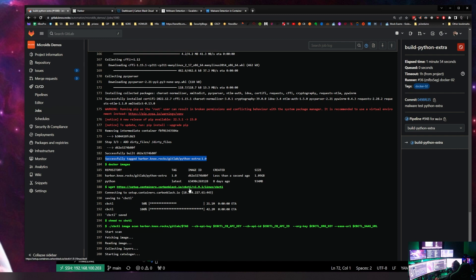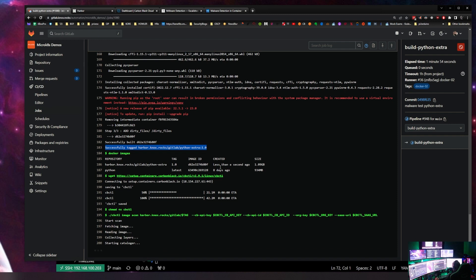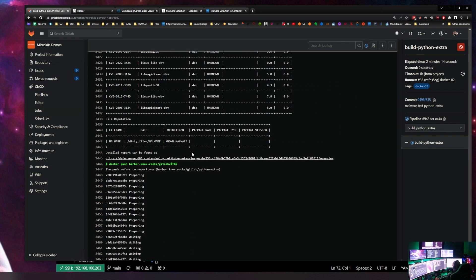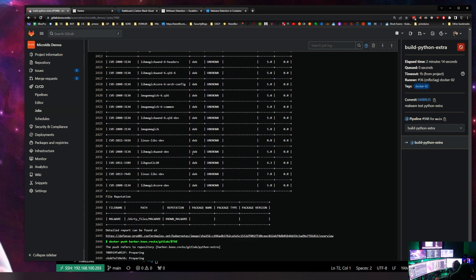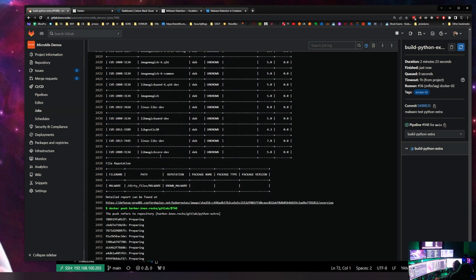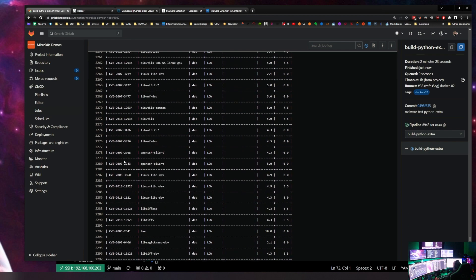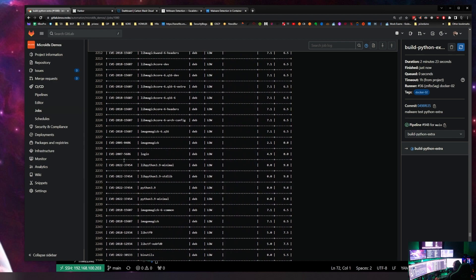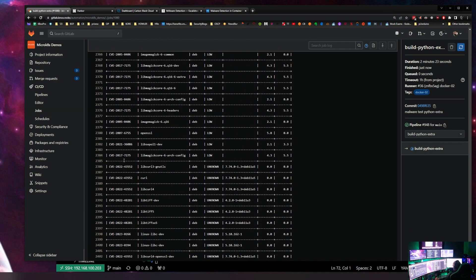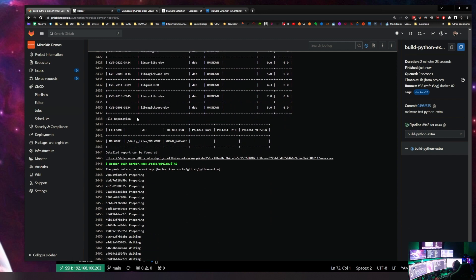We pull the cbctl command-line tool into the image — into the build image that GitLab is using. In case you didn't know, when GitLab runs these pipelines, it stands up an ephemeral image, runs all the code, and then destroys it — it's only used for the build. So it ran the scan on our new Docker image. This Python image has a lot of CVEs, which was surprising, but at the very bottom of the log we see the new section with file reputation. There is our file name — 'malware' — and we even see the path it was in: 'dirty-files.'